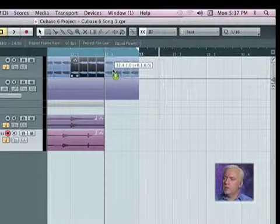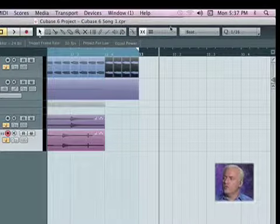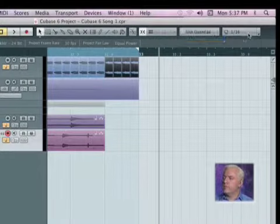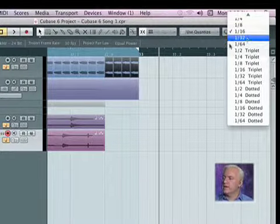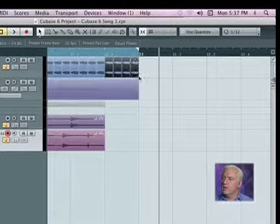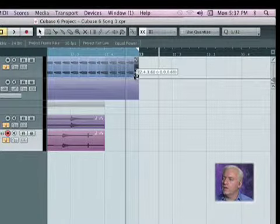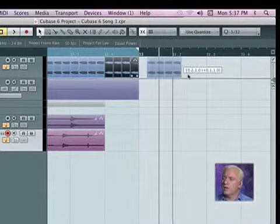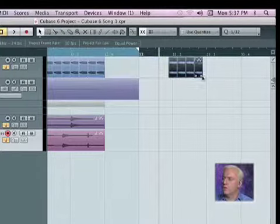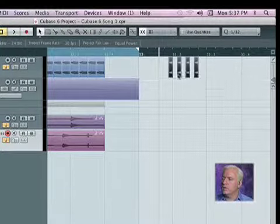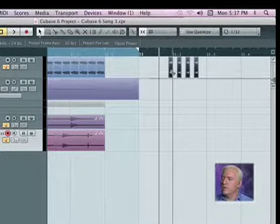And we'll grab those and put this back on 30 second notes. There we go.